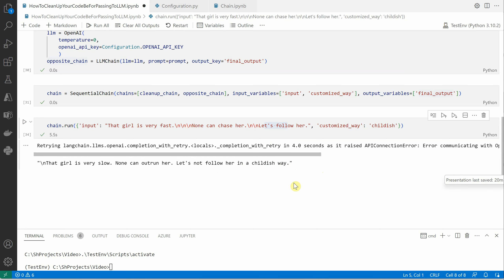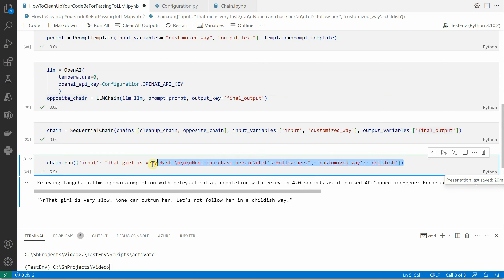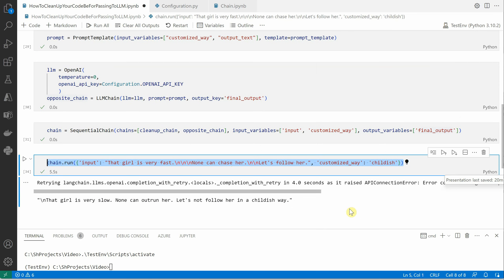So the idea here is how you can construct multiple blocks in between and then execute all of them together with just one line of code. It's not only about your cleanup, definitely you can do many things in between based on your business requirement, and everything will go very seamlessly. This is what is called sequential chaining.